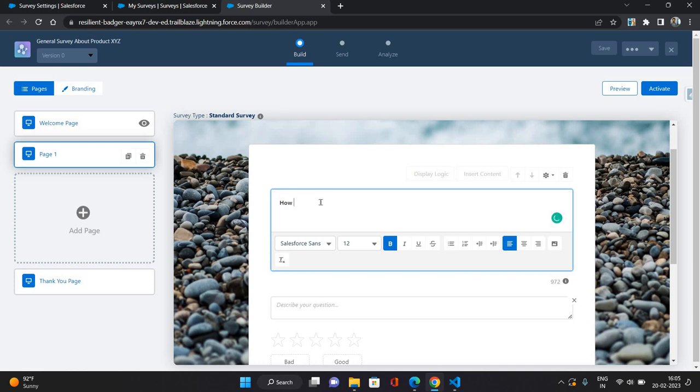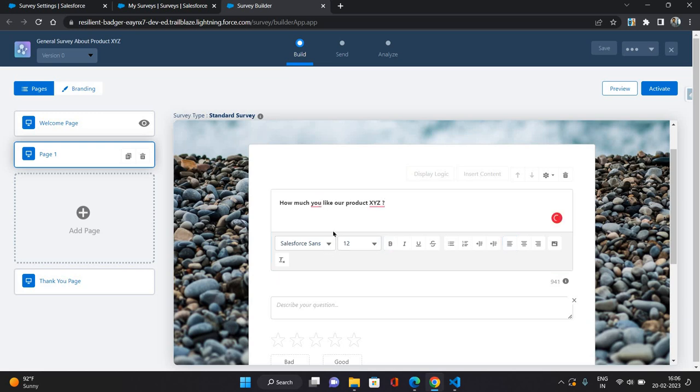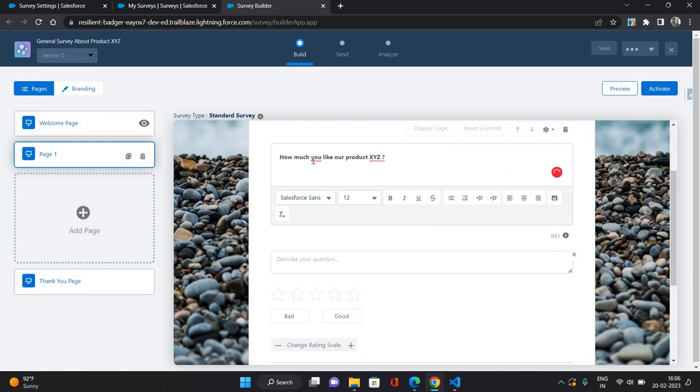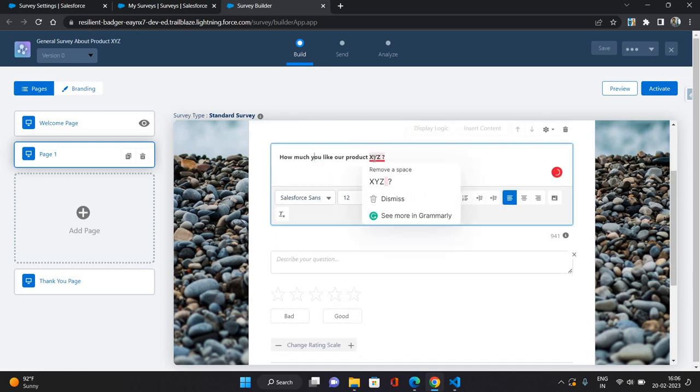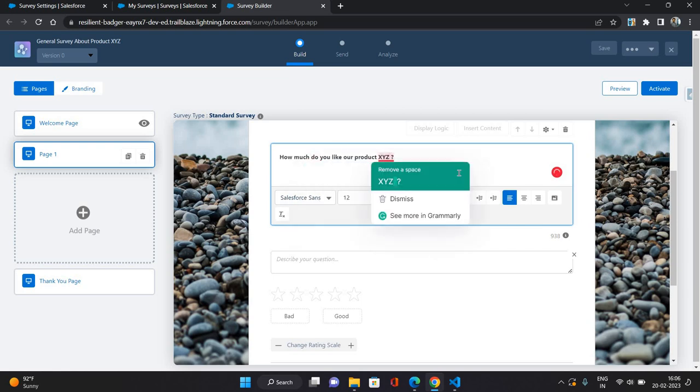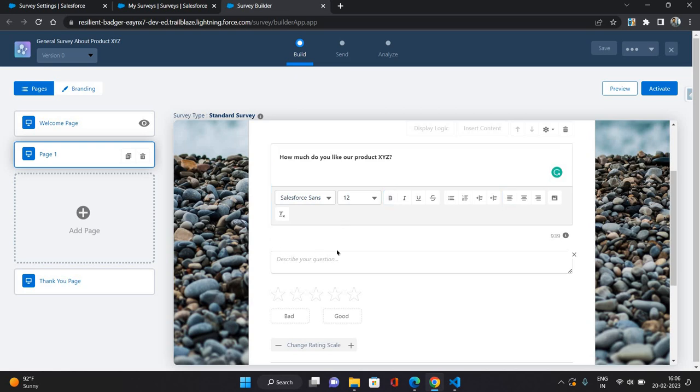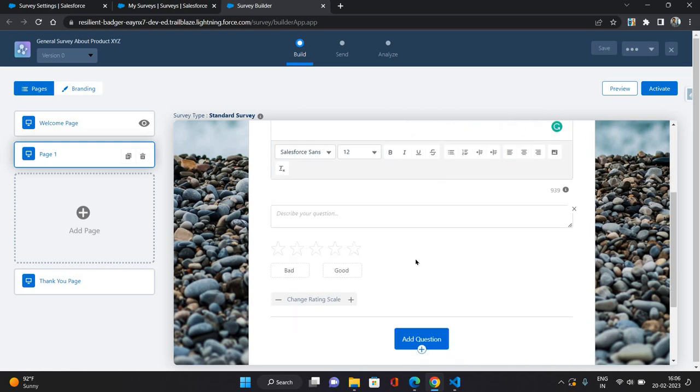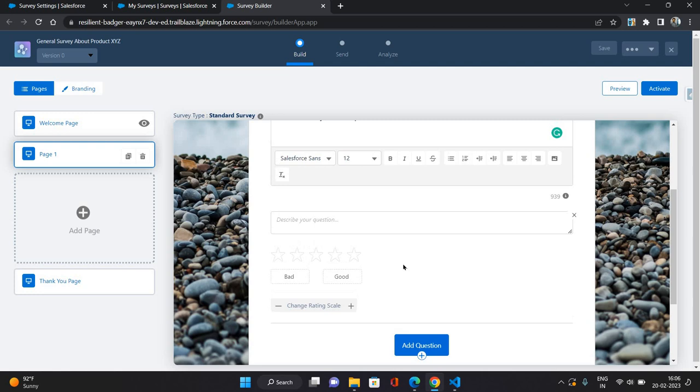How much do you like our product XYZ? And this is how much do you like our product XYZ, and this would be a rating based question.